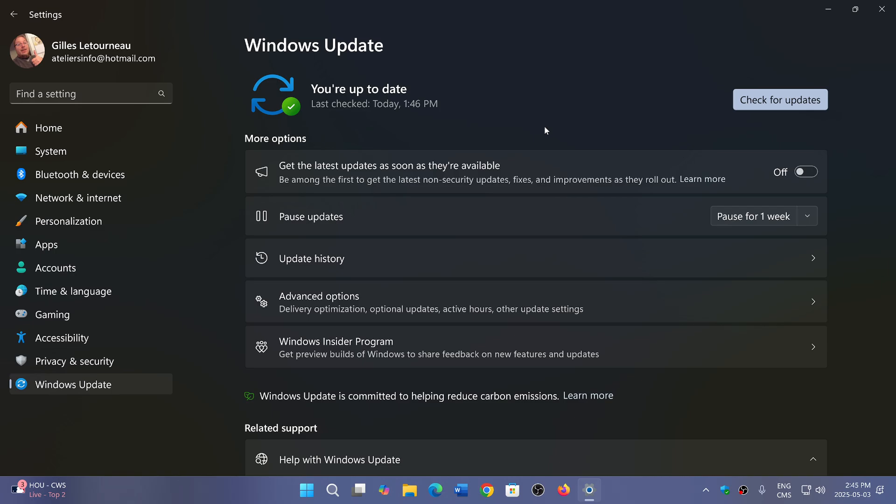And of course, you might not want it, but eventually you'll have to get it as we will be moving on to 24H2. 23H2 ends support in October.